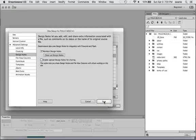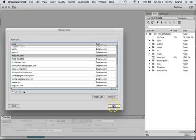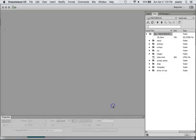You want to make sure that Maintain Design Notes is checked. I think by default that is a checked item in Dreamweaver. All right, and then we can close that out.